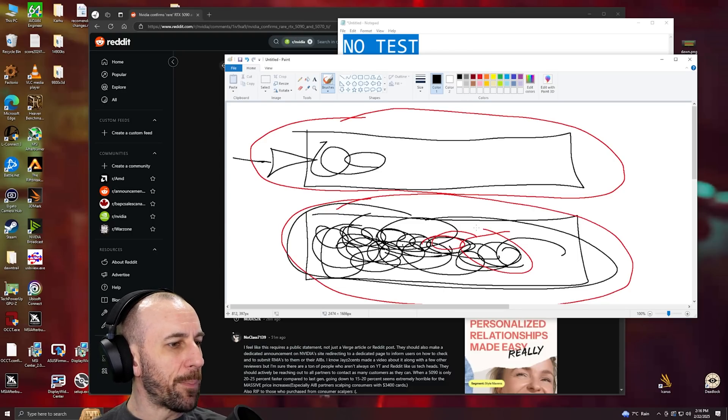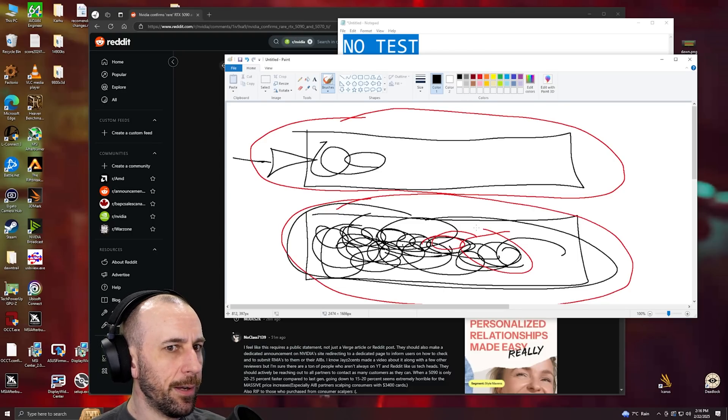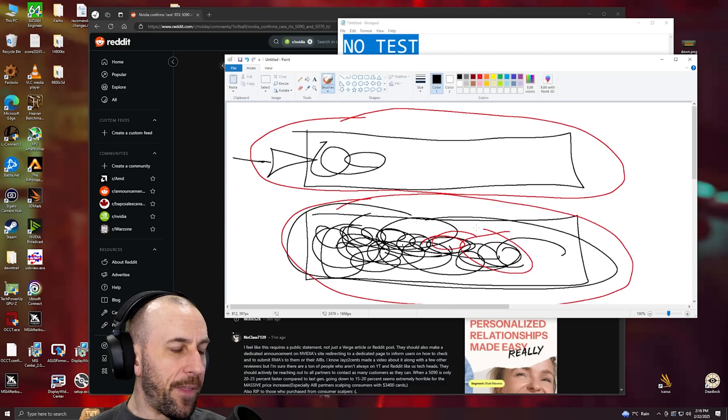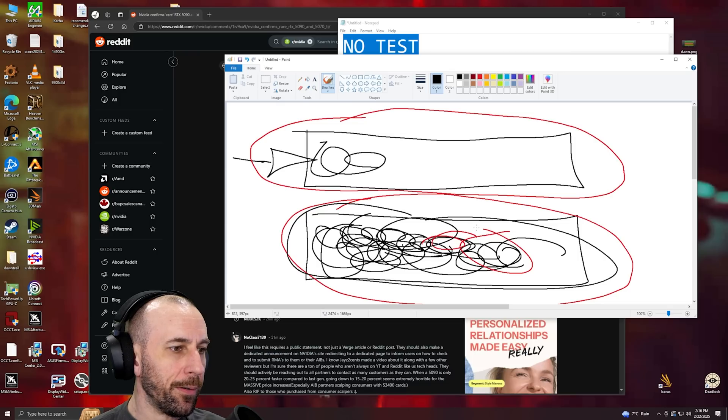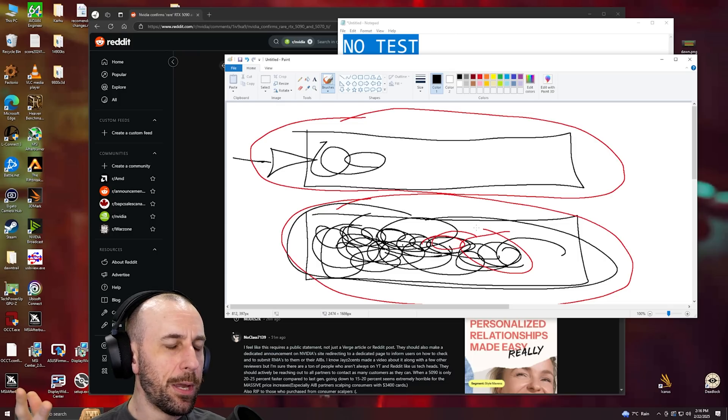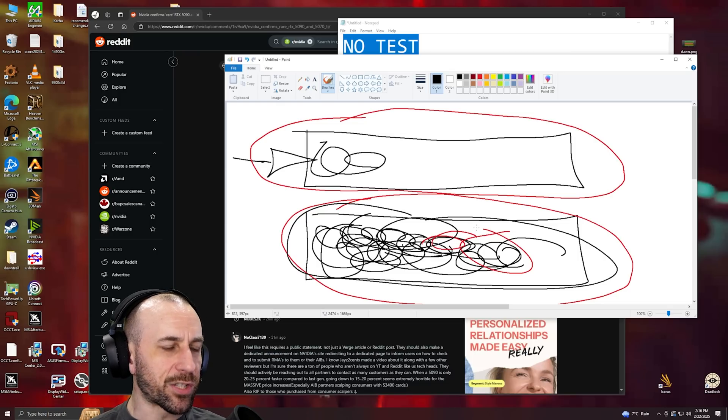The thing about the ROPs and the quality assurance - that's the conspiracy part of it. How did the disabled ROPs make it past quality assurance?